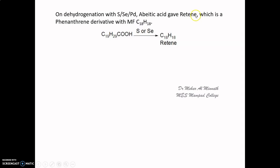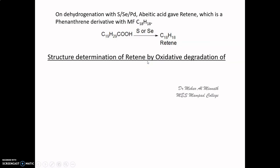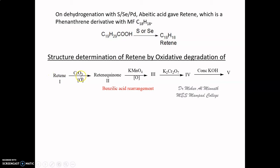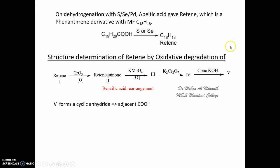On dehydrogenation with selenium, sulfur, or palladium, abietic acid gave retene, a phenanthrene derivative with molecular formula C18H18. When the structure of retene was determined by oxidative degradation, retene was oxidized to retene quinone (compound 2), which under benzylic acid rearrangement gave compound 3, which on further oxidation gave compound 4, and then treatment with concentrated KOH gave compound 5.